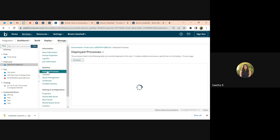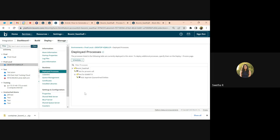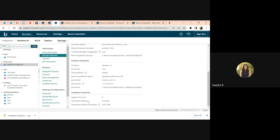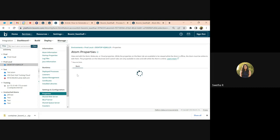I'll also look at deployed processes. Currently, I don't have much running on this, but if the atom has a very high load, you can also see the slowness. You will have to come back to startup properties, check what is the system memory that is allotted, go to the properties, and then look at the heap size of this particular atom.